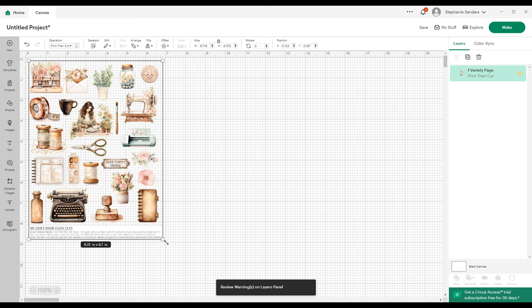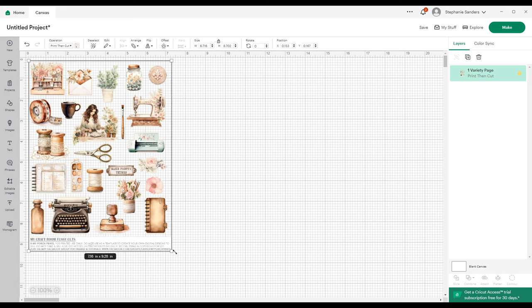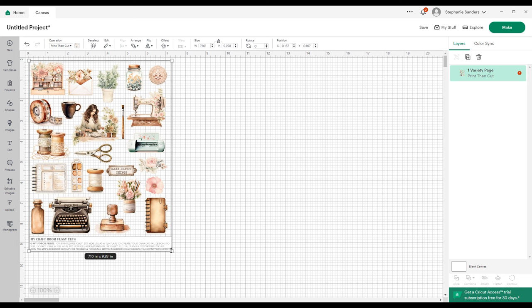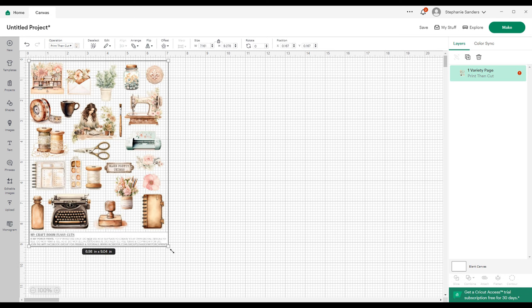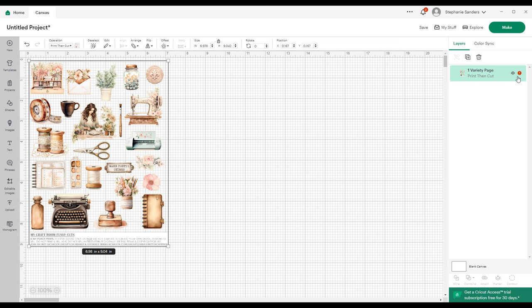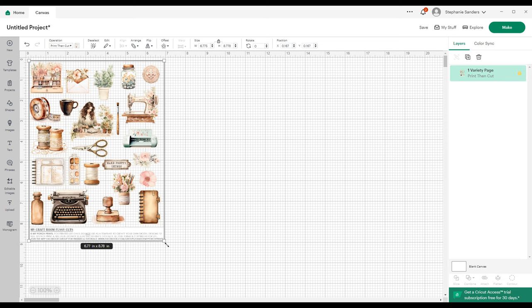You can see up in this top corner this little exclamation point. When it turns red, it means that your image is too big for the Cricut printable area, so you want to shrink it down so that red exclamation point isn't there anymore. There we go, and we're going to go ahead and make it.